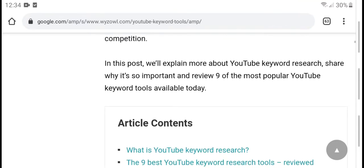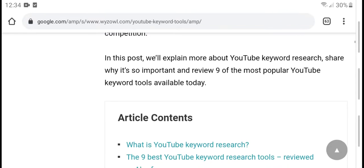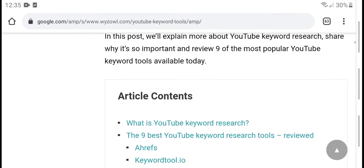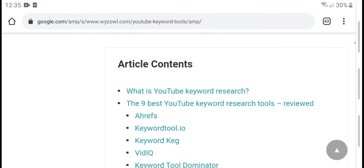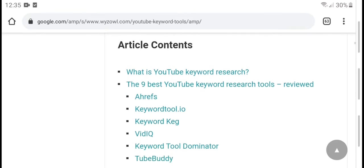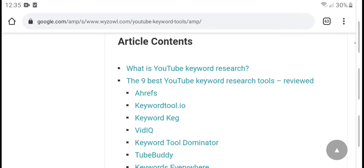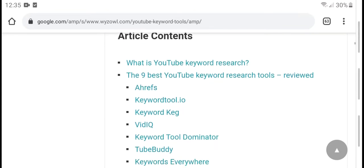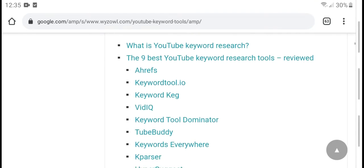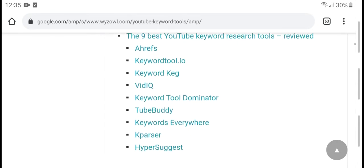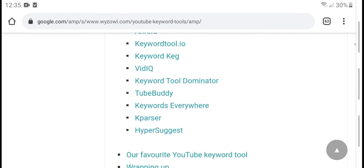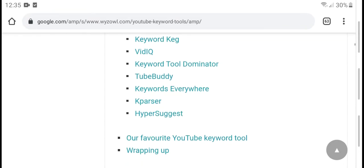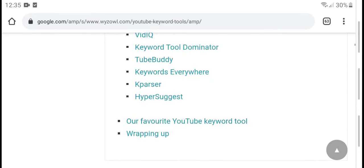In this post we will explain more about YouTube keyword search, share how to implement it, and review nine of the most popular YouTube keyword tools available today. The tools covered include: Keywords Tool, Echo Blue, Keyword IQ, Keywords Dominator, Keywords Everywhere, Keyword Pages, and App Suggest.